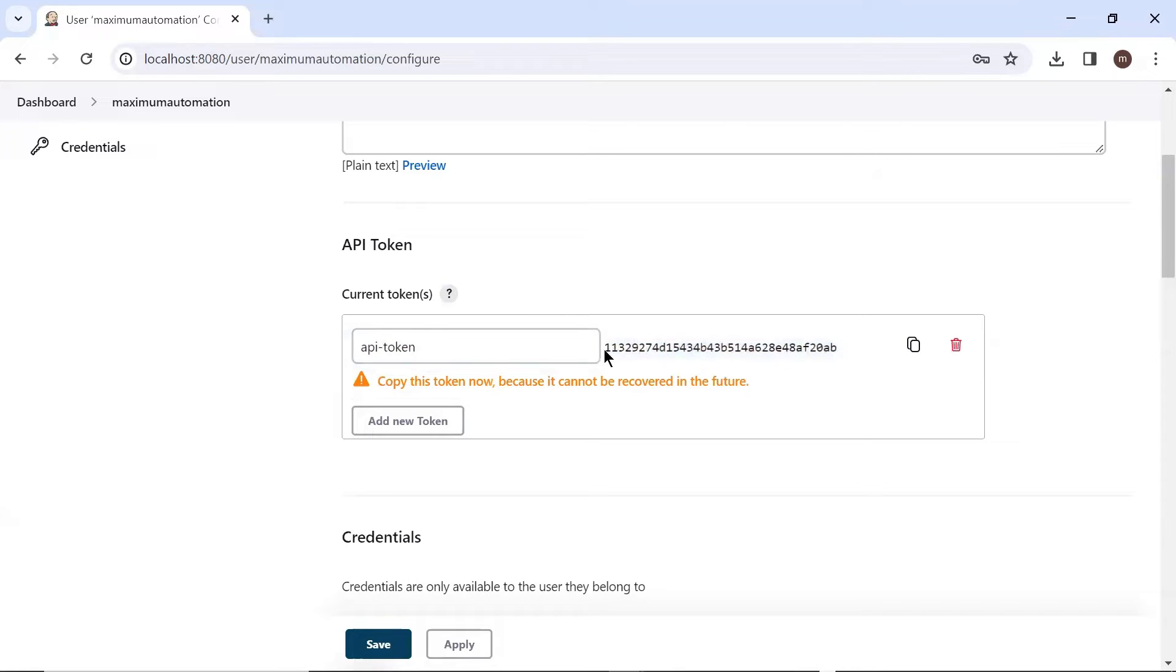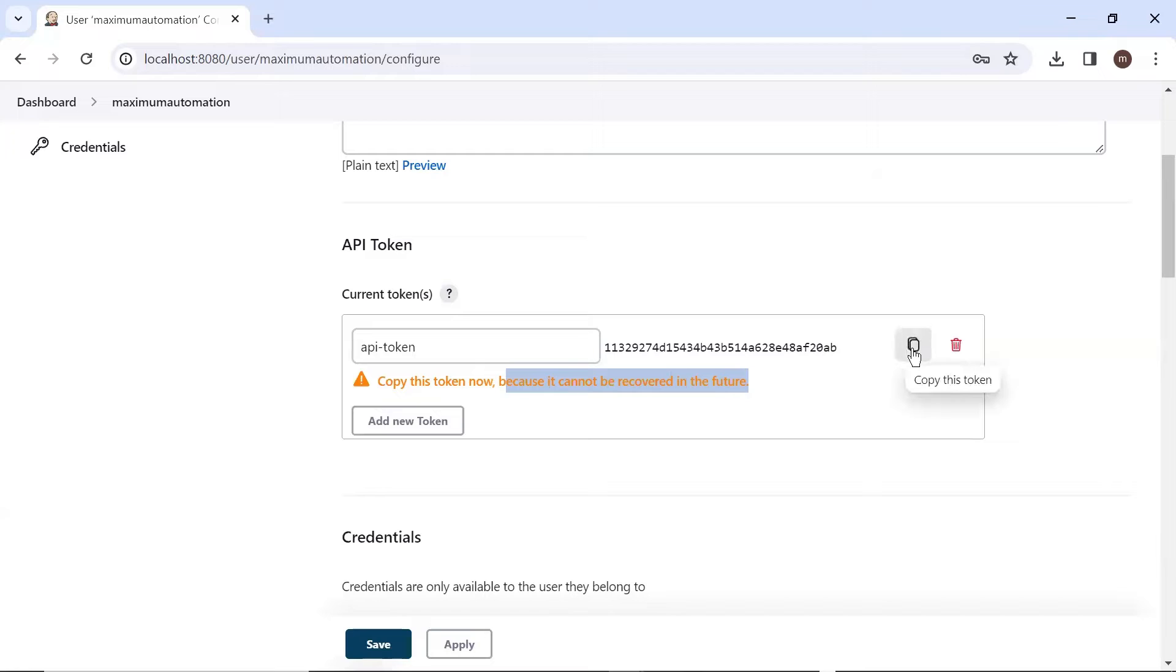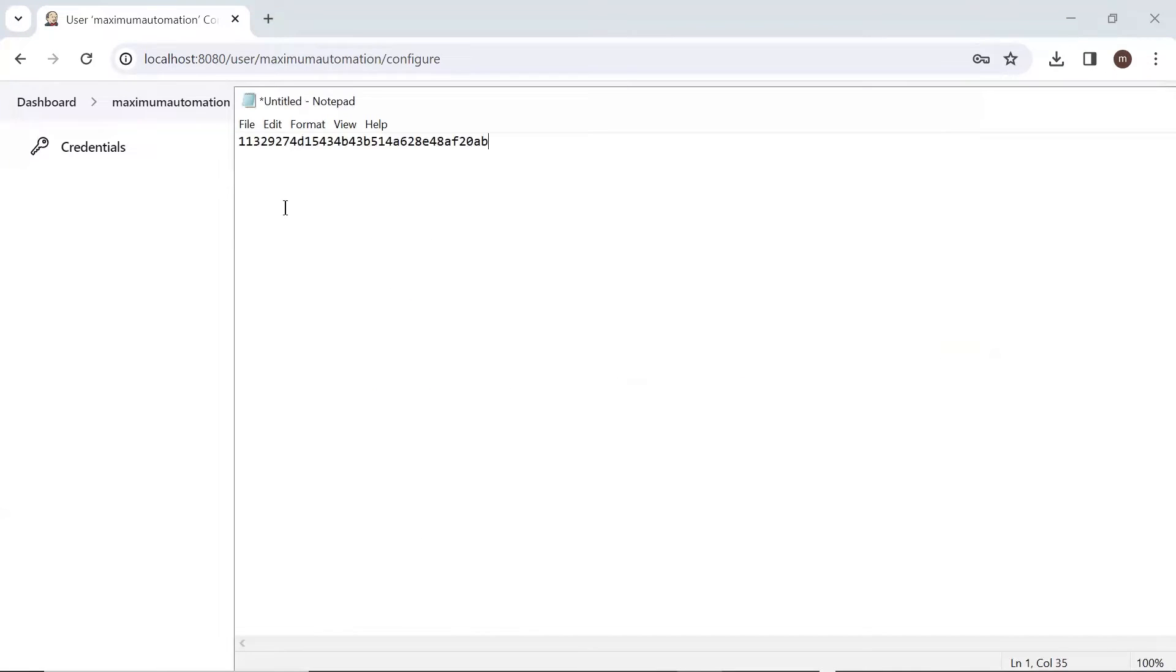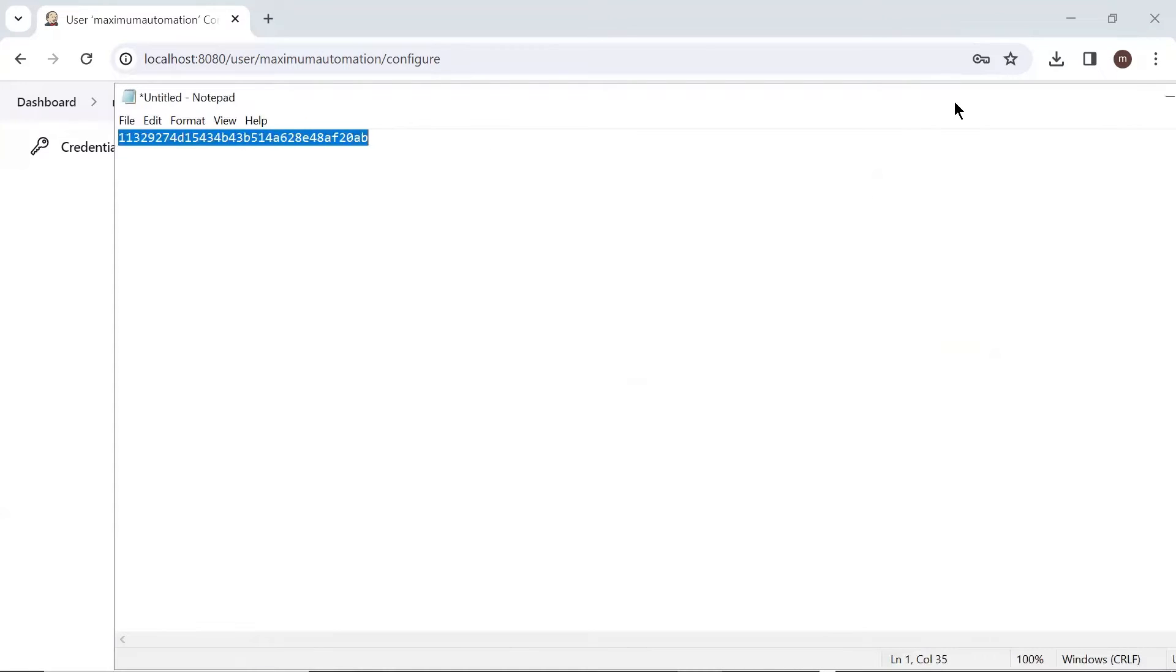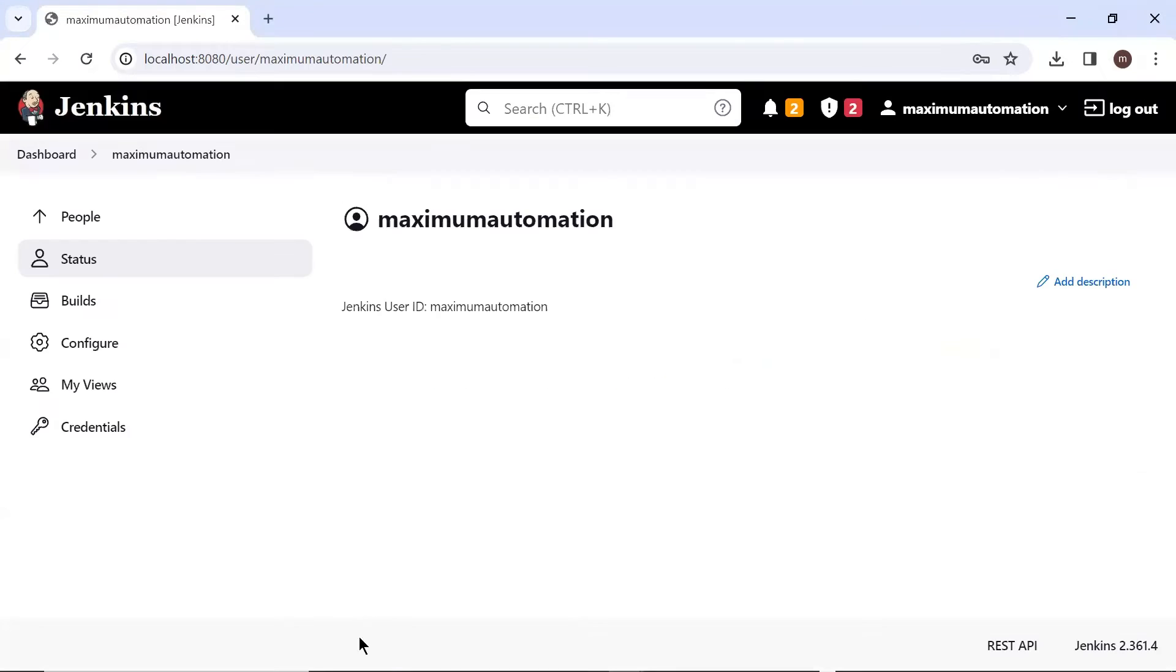Now you can see that this is the token value. You have to copy this token value because if you browse this page again, then you won't be able to see this token value. And in case you forget the token value, then you have to recreate a token again. So I'll copy this token and I'll put it somewhere else so that we can reuse it later. Let me save the changes and let's go back to the dashboard.